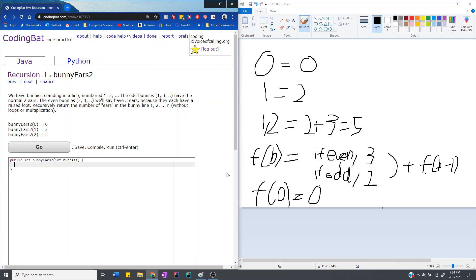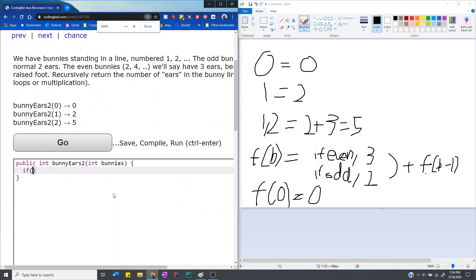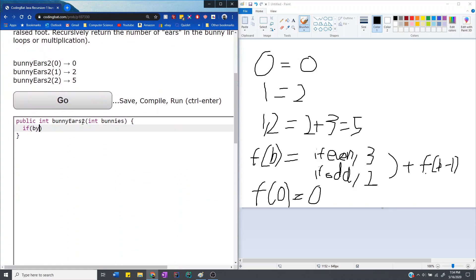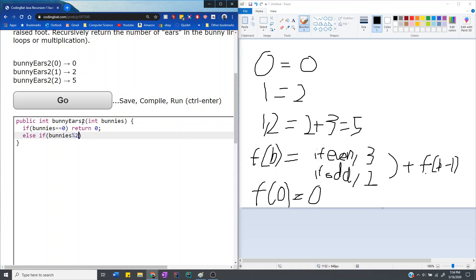Okay, so we'll be adding that first. So base case, when bunnies equals 0, we, as we said before, it has 0 ears. And then else if, bunnies is even, which means that mod 2 equals 0,